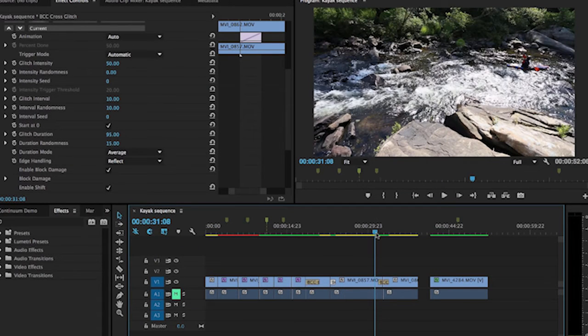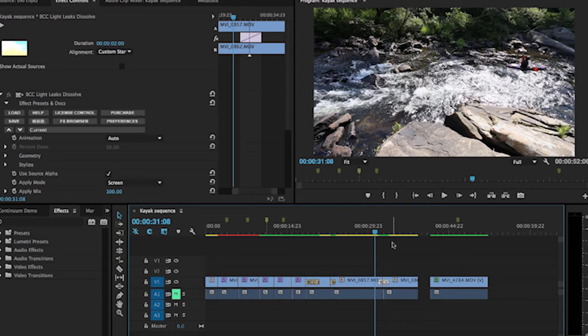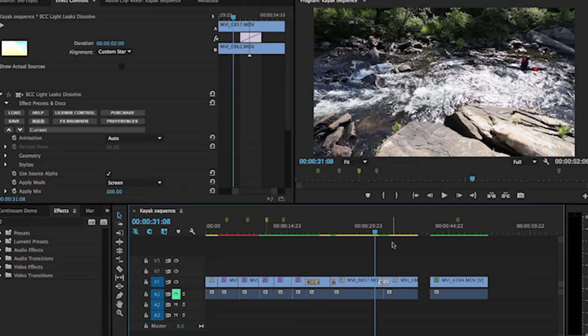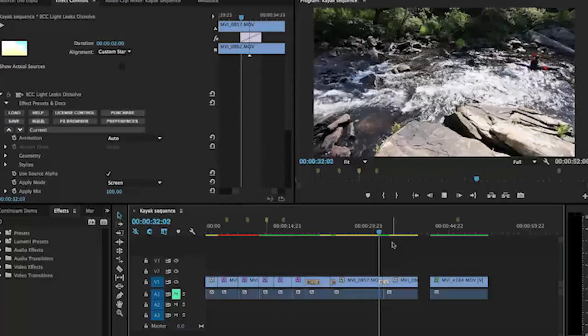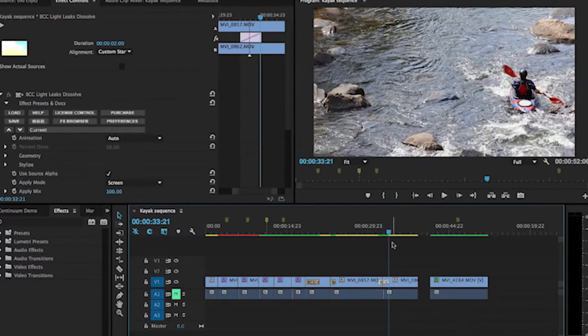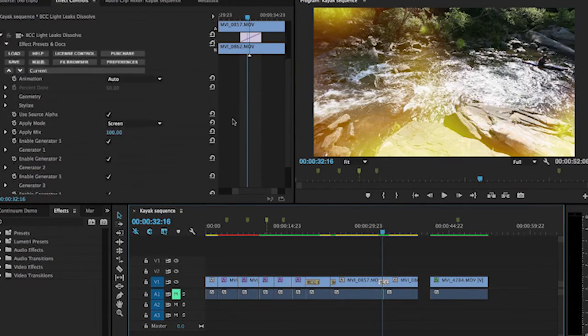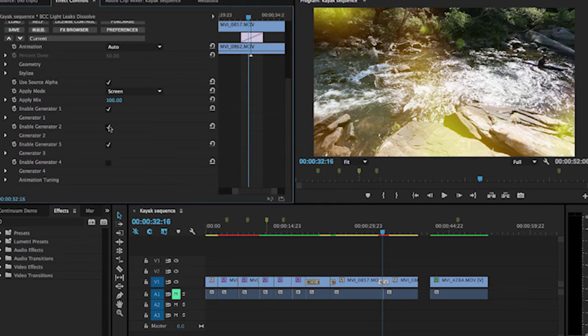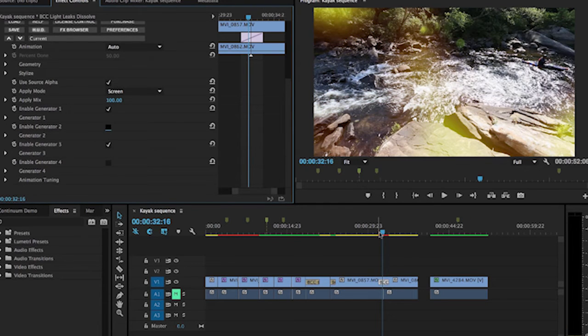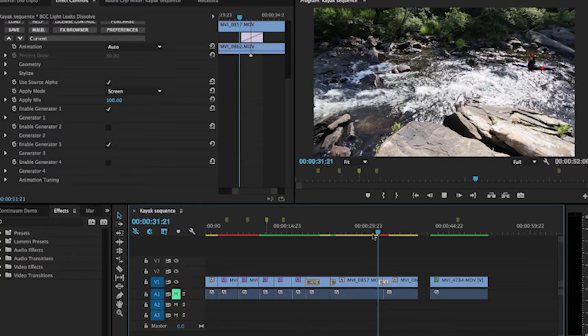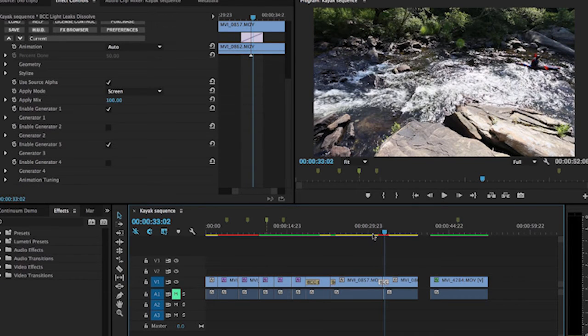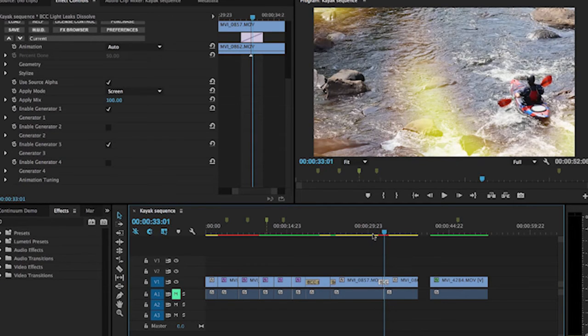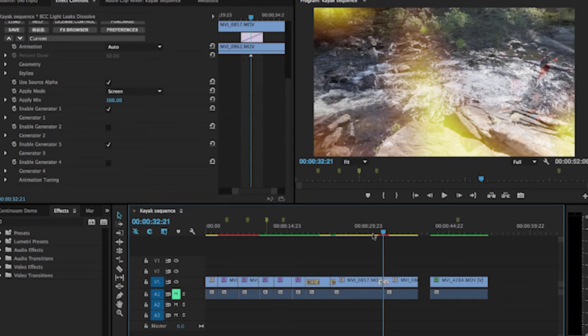And then the last one I pulled out here was another new one in version 10, which is a Light Leaks Dissolve, which gives you the whole idea of a little bit of a light burning your negative if you're working with film. That's a lot harder to pull off when you're working with digital, so they've created this to be able to pull off an old analog effect with the new digital technology. And this has multiple generators that you can pull from. I've got all four turned on right now, but you can reduce the number that you want to get just the right look that you need. And then of course you'll want to render most of these depending on the machine that you're on, but we can scrub through and kind of see basically what it looks like.